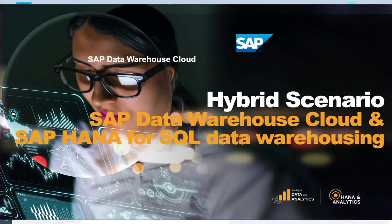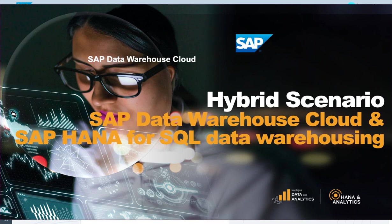Hi, welcome to this recording of SAP Data Warehouse Cloud, describing the hybrid scenario of connecting SAP Data Warehouse Cloud to an on-premises or a HANA Cloud-based SQL Data Warehouse system.